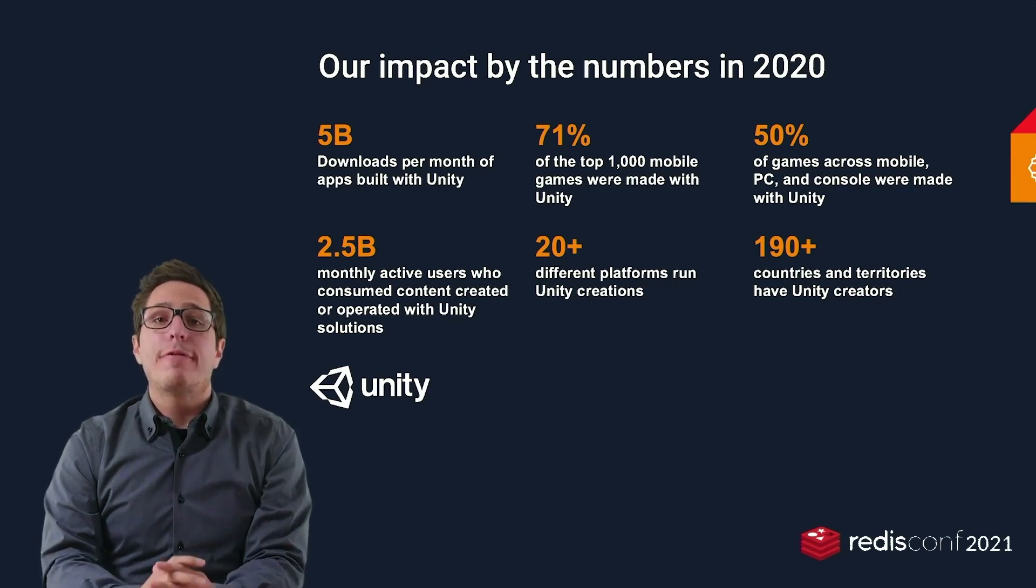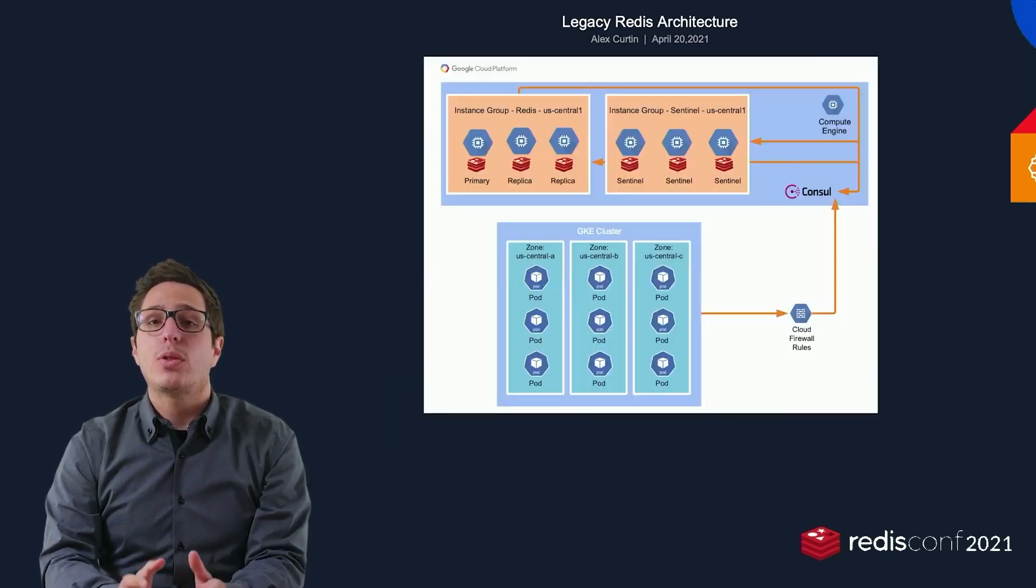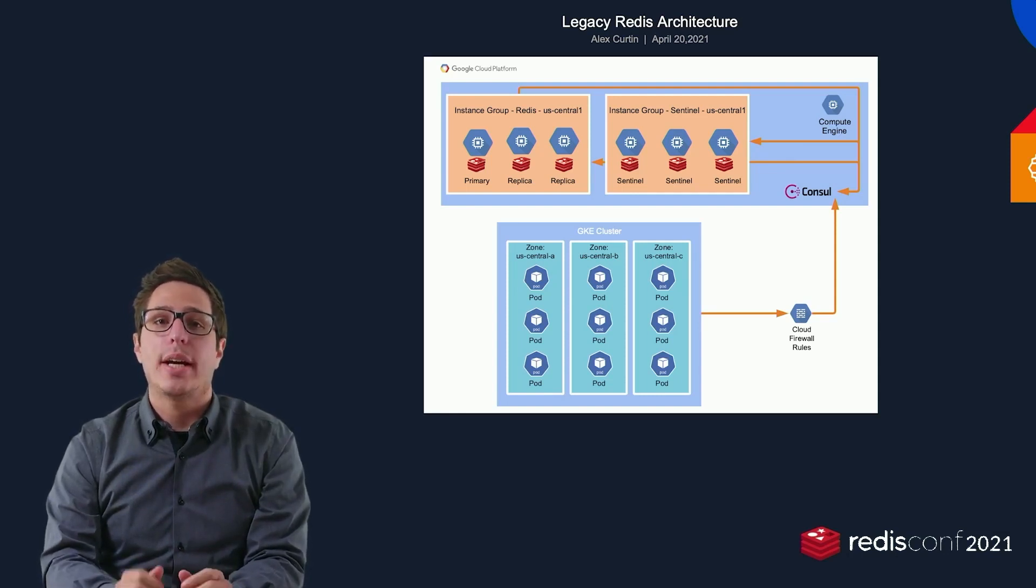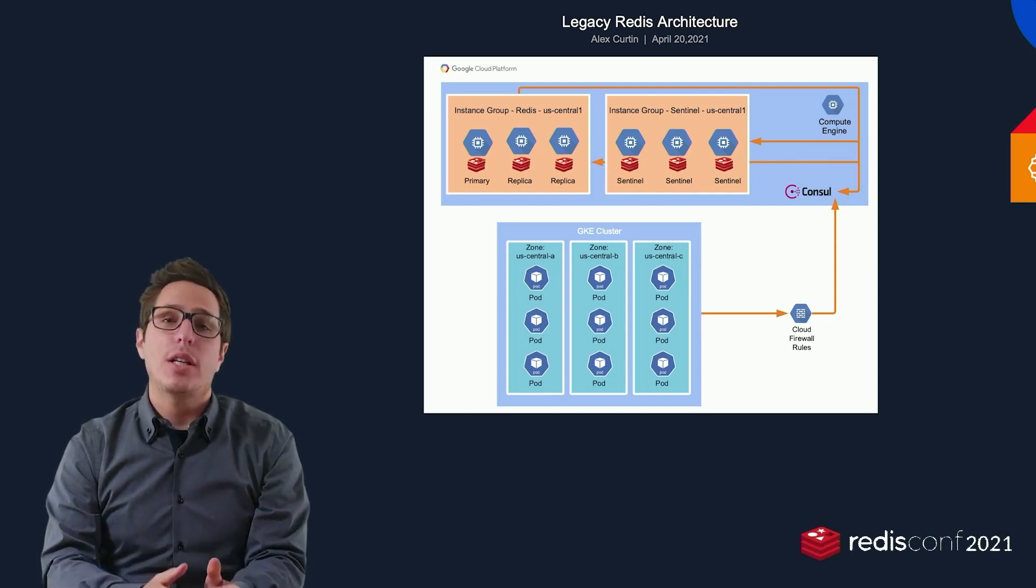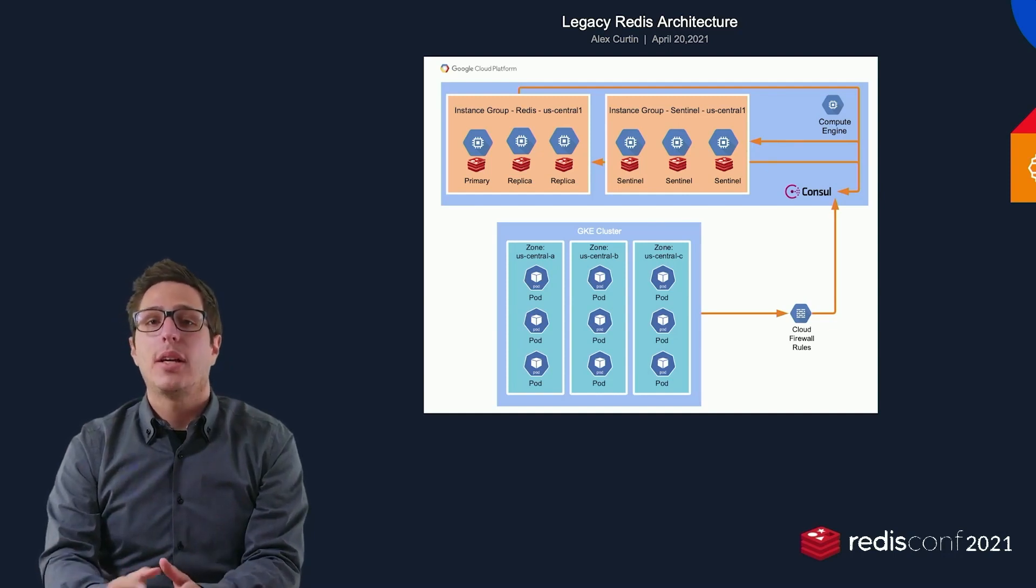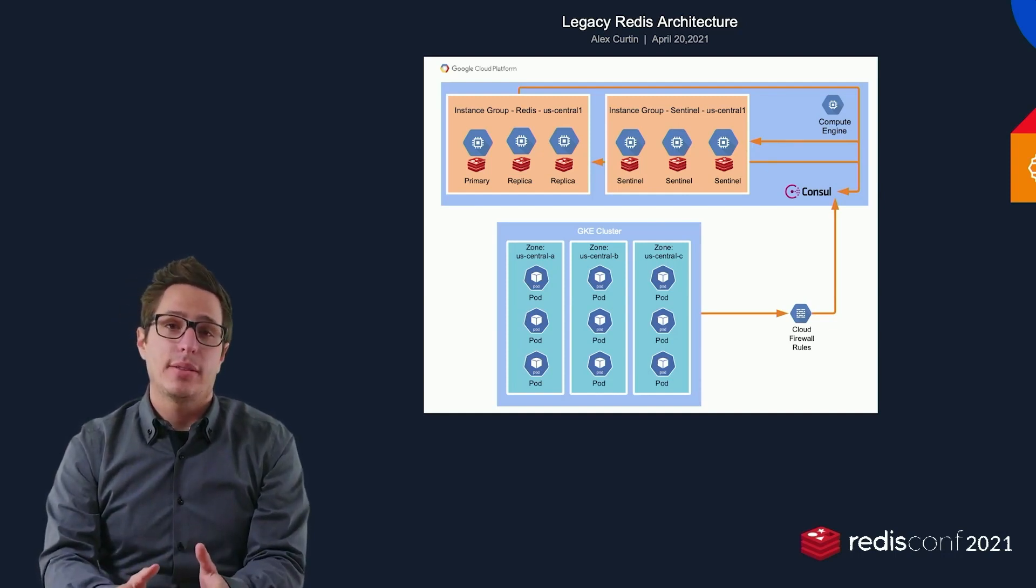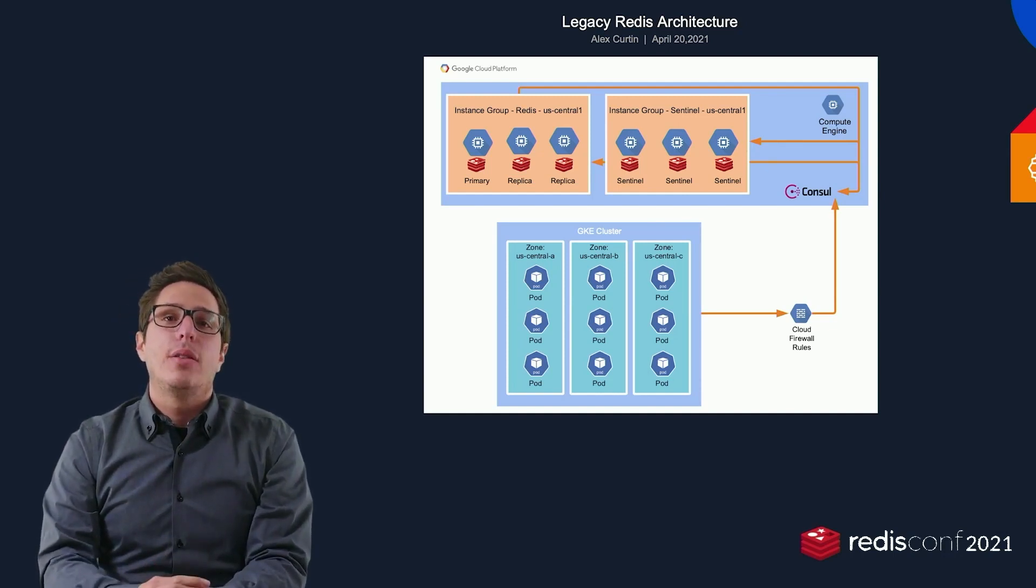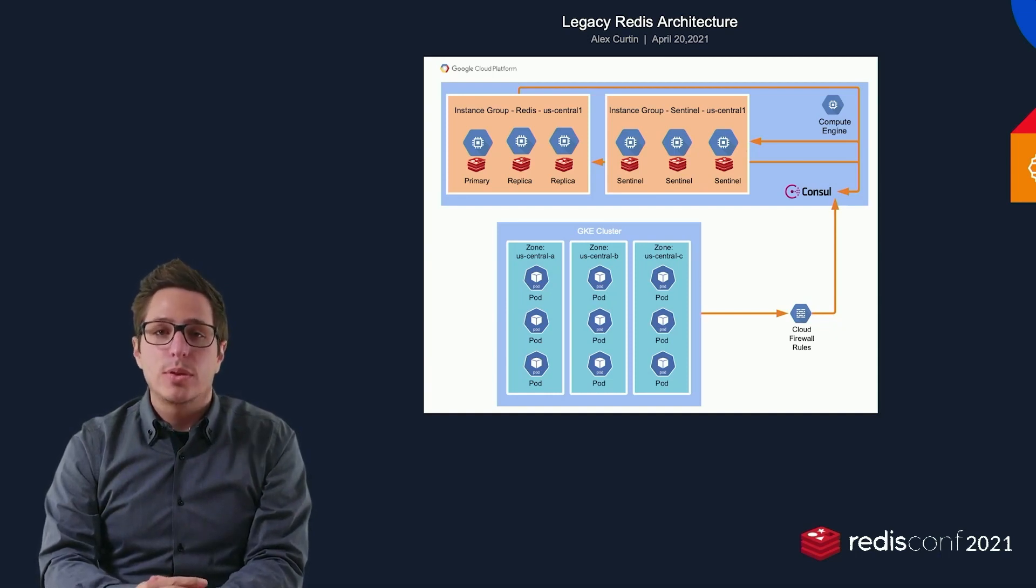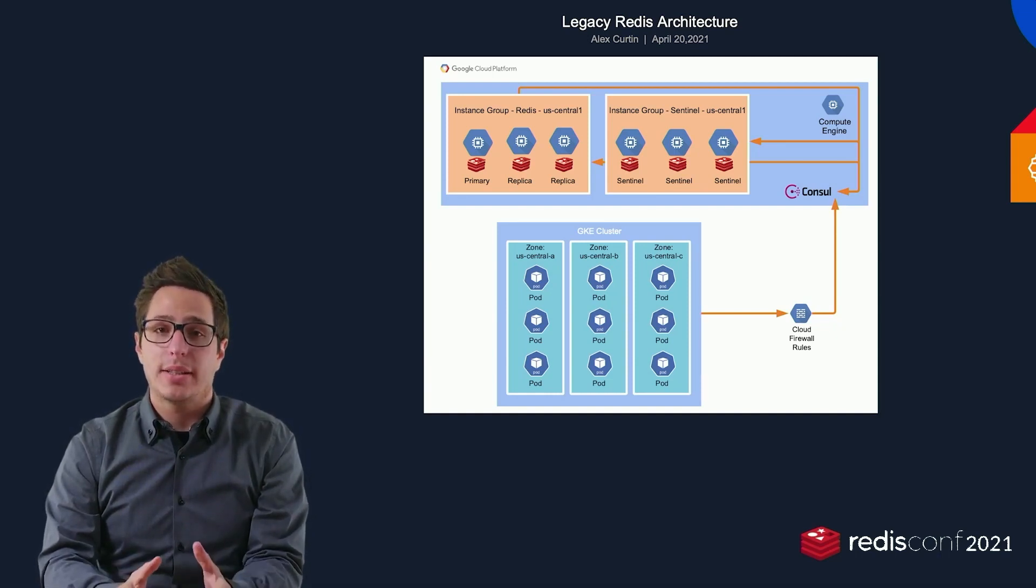When Unity first migrated to GCP, we built an open-source Redis solution using GCE VMs and a home-rolled Terraform module for clustered or Sentinel-mode Redis that lived outside of Kubernetes. This required advanced init scripts, firewall rules, Consul for service discovery, and even more complexities.